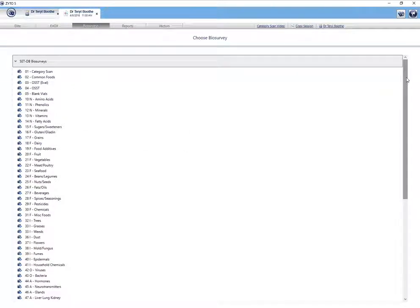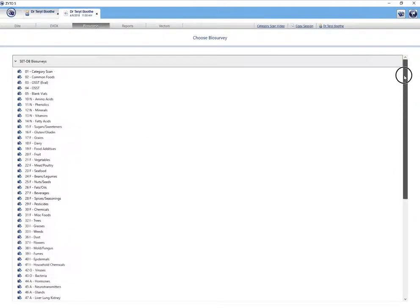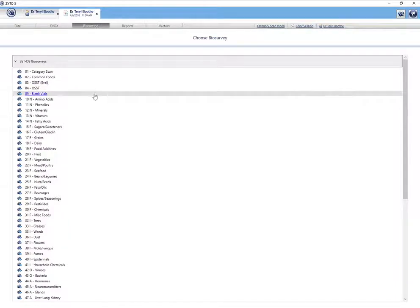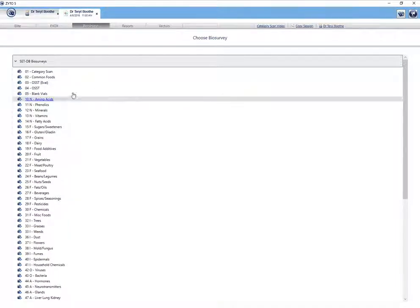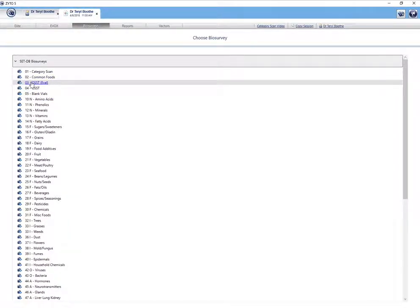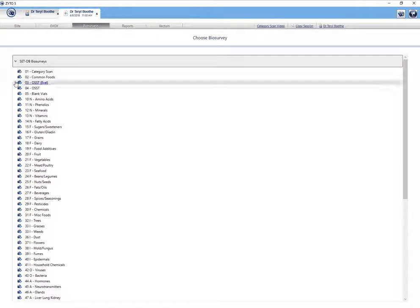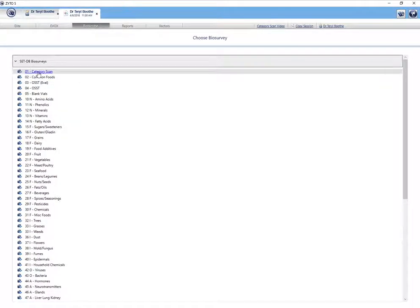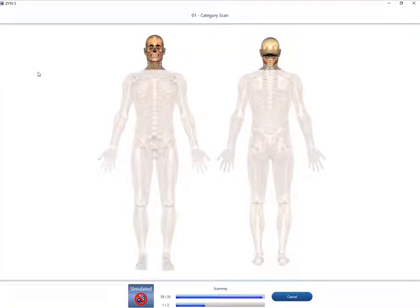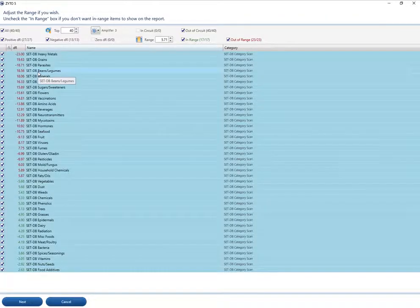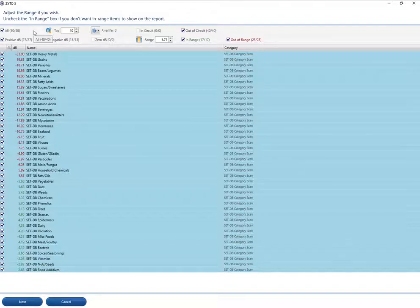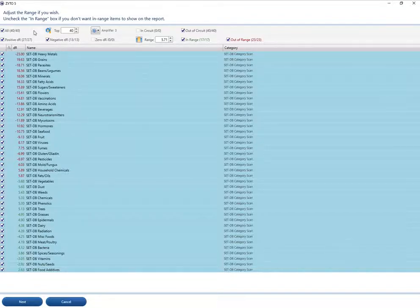There are now 61 biosurveys that are available. The first three are the ones that we're going to go over today. I'm going to show you how to use them. And again, they would commonly be used during evaluation or first or initial visit. All right, let's run the category scan. Category scan tests the patient's response to many different categories or custom collections that I have set up. And here they are.